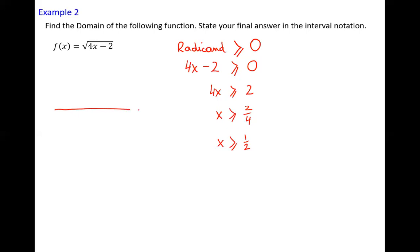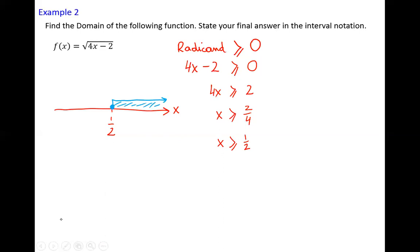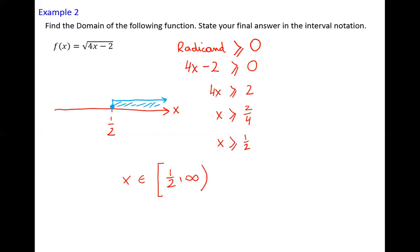Let's use the number line: x equals one half, and I can accept all numbers including one half and greater than one half — that's the domain. Stating in interval notation, the interval will be from one half to infinity. Including one half, we use the square bracket. And of course, x belongs to the interval from one half to infinity, including one half. That's the final answer.